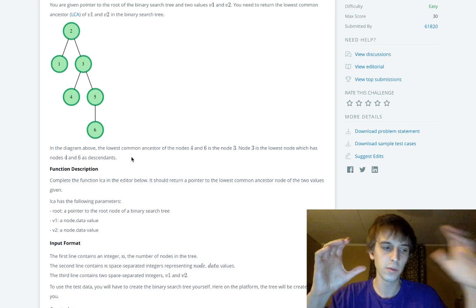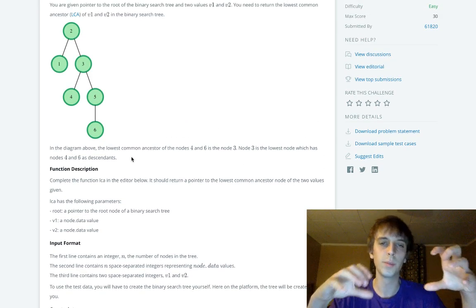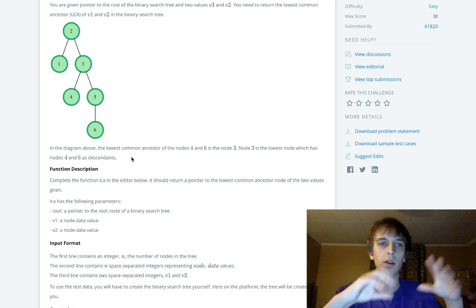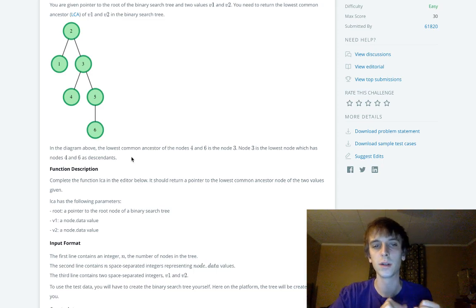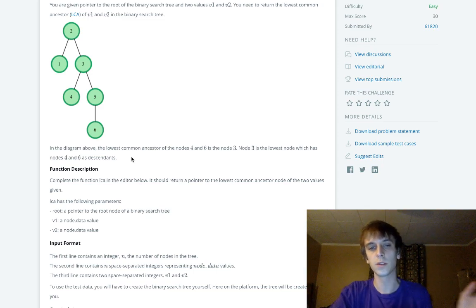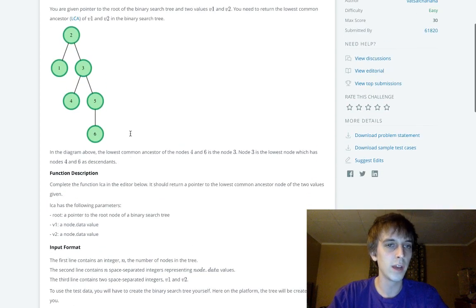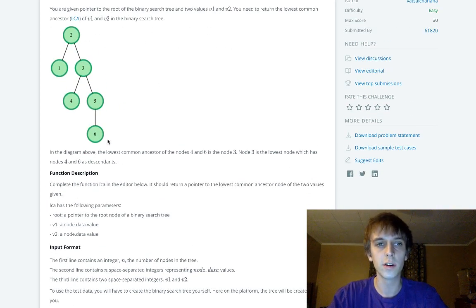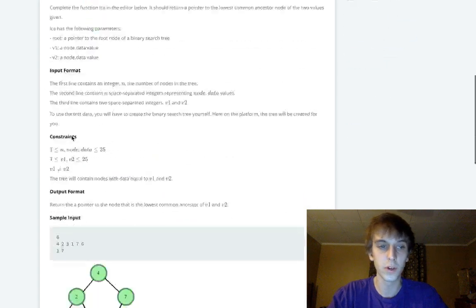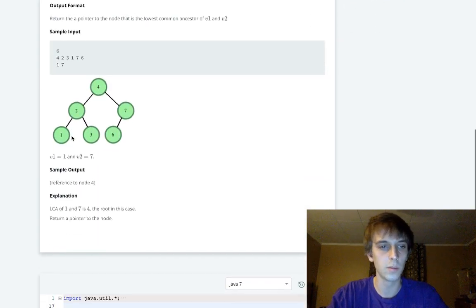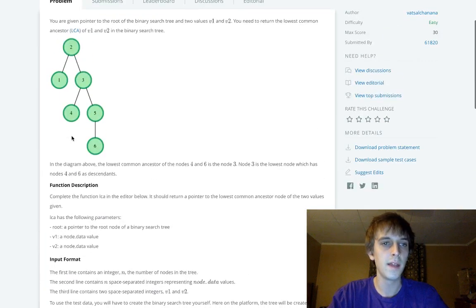In a binary search tree, bigger values are found on the right and smaller values on the left. So if both values we're given are greater than the root's value, we traverse the right side. If both values are smaller, we'll traverse the left. Pretty straightforward.